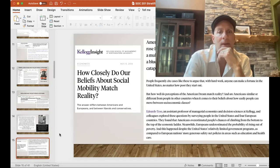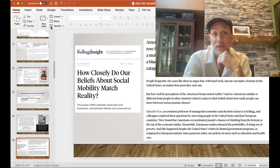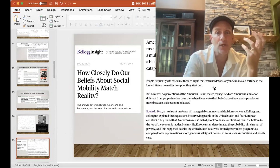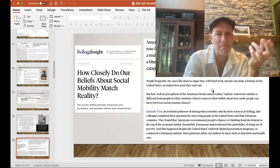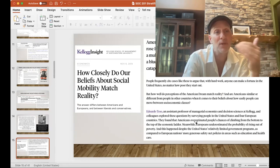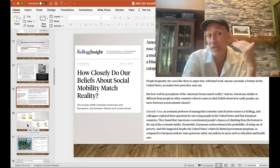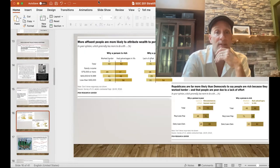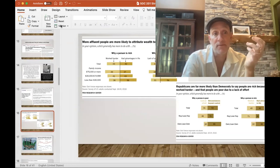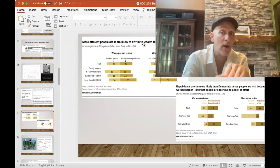How closely do our beliefs about social mobility match reality? We have these beliefs — like the Oprah Winfrey rags-to-riches story — that hard work gets people there. But our perceptions don't really match reality. We overestimate the degree of social mobility and overestimate the degree to which individual work and effort explains why people are in the situation they're in. There are political differences in how Republicans and Democrats see that: more affluent people are more likely to attribute wealth to personal effort.